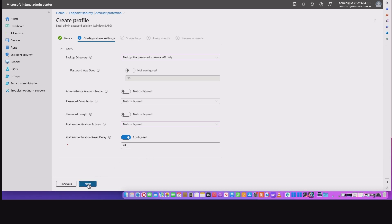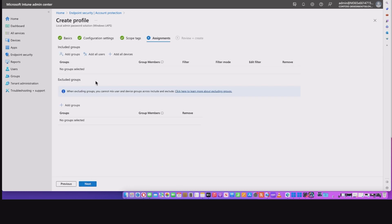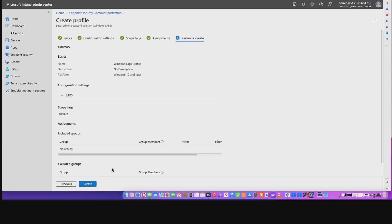So from here, I hit the next, then I add my scope tags if you want to, I can assign it to my devices, my device groups. It will go through to review and create. And at that point, it will go ahead and create the policy. Now I'm not going to do that because I've already got one.